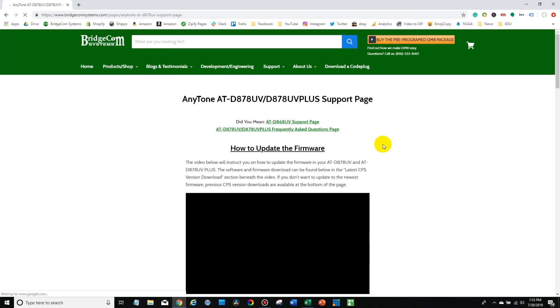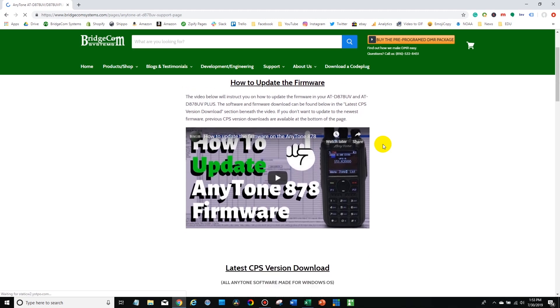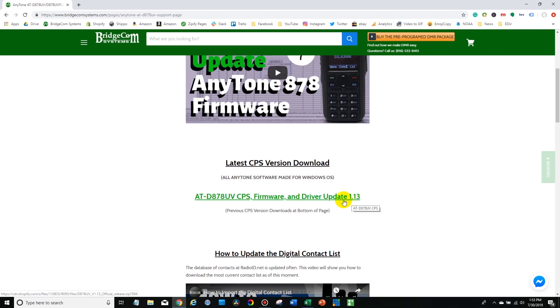Now what you want to do here is find the correct version of software. Typically you want to just get the latest. So in this case we're going to install 1.13.